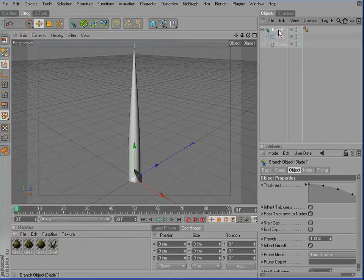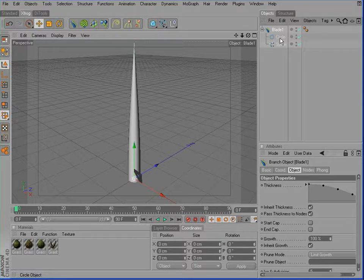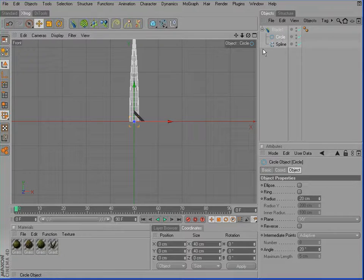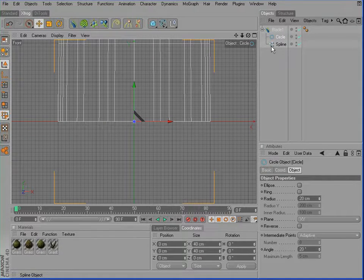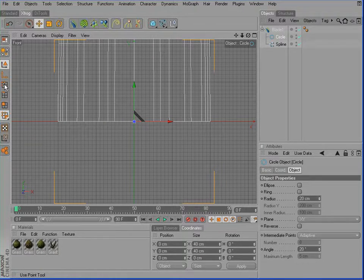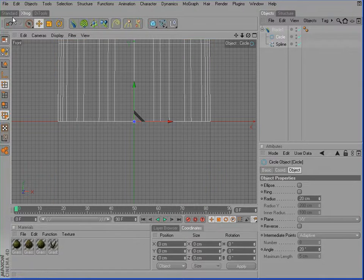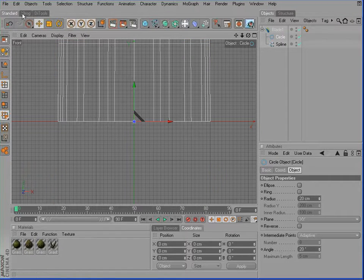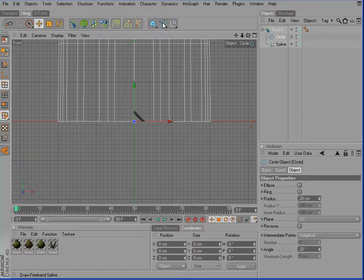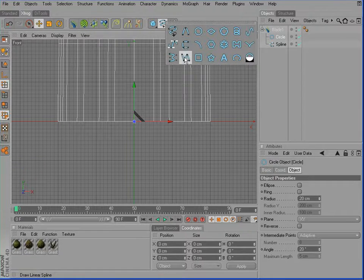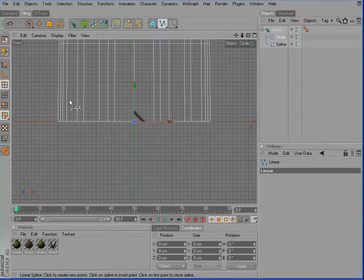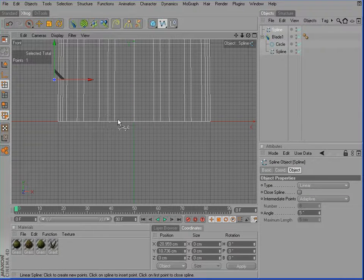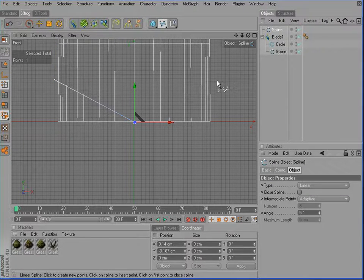Right here you can see the circle profile. I'll switch into the front view. Now go into point mode and choose the linear spline tool for example and just draw something similar to this.